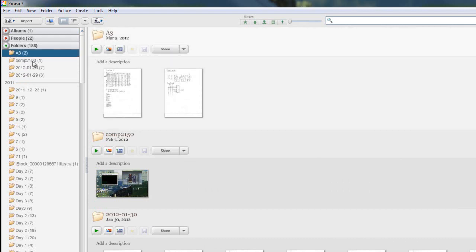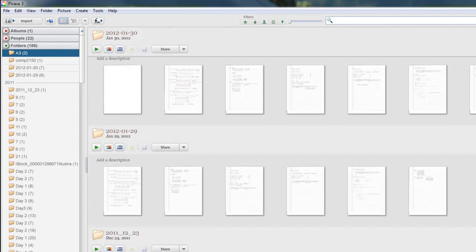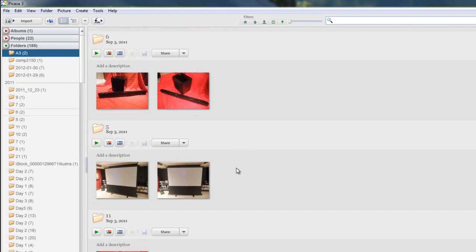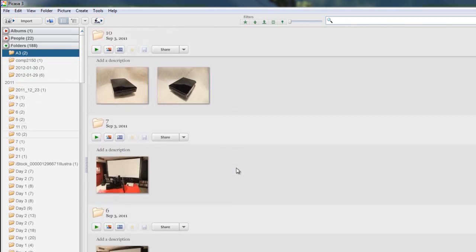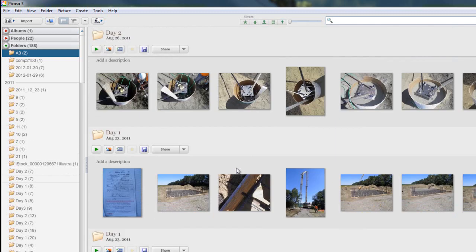The neat thing about Picasa is that if you want, you can scroll through everything using the scroll bar on the side or you can use your scroll wheel. This will scroll through different photos so you can see absolutely everything.